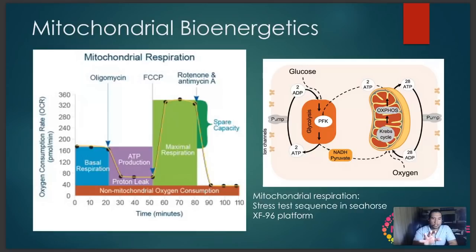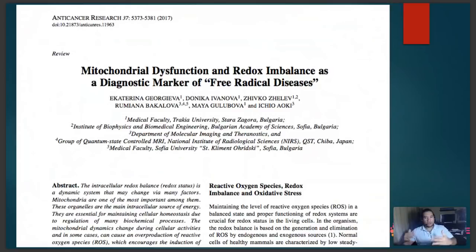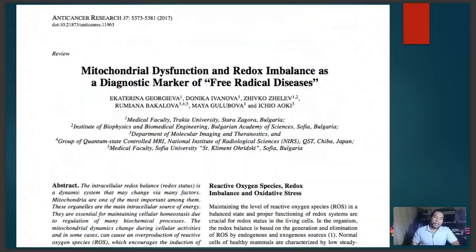Just keep that spare capacity in mind — it will become important a few slides down. Mitochondrial dysfunctions and redox imbalances are now widely used as diagnostic markers for what we call free radical diseases — conditions associated with an overabundance of free radical production where the redox balance is off, with energy production less than reactive oxygen species being produced.